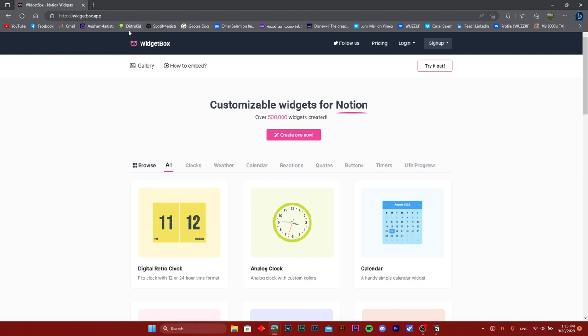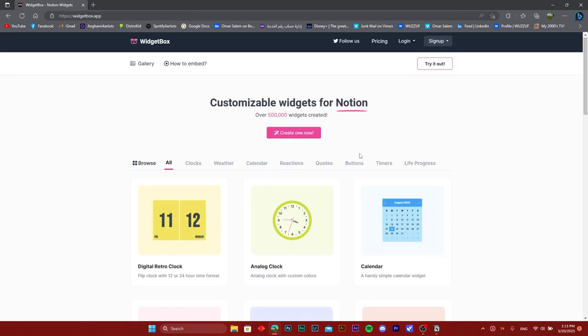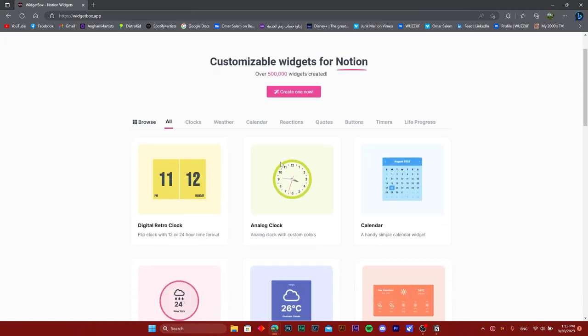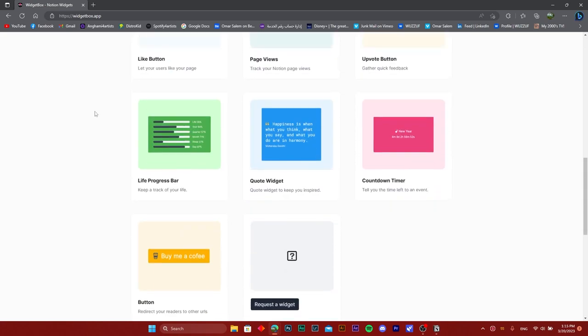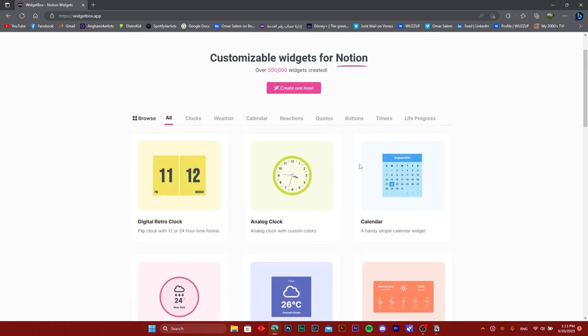Go to widgetbox.app and as you can see, you can create any widgets that you can then take to Notion.